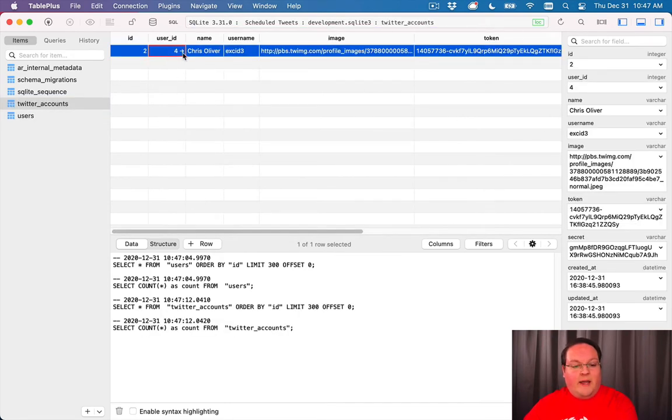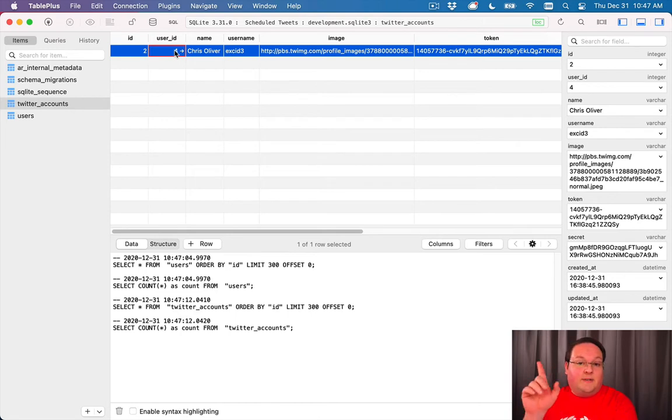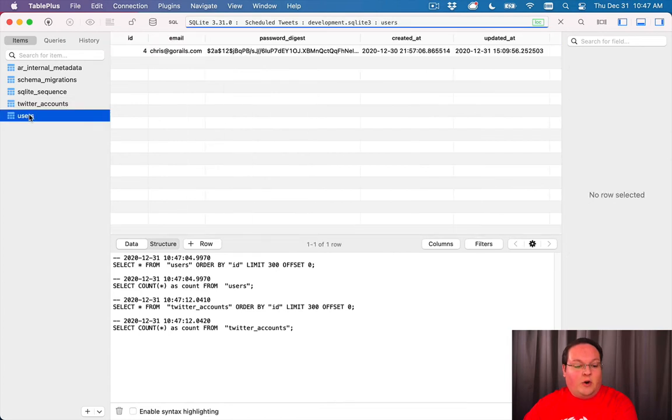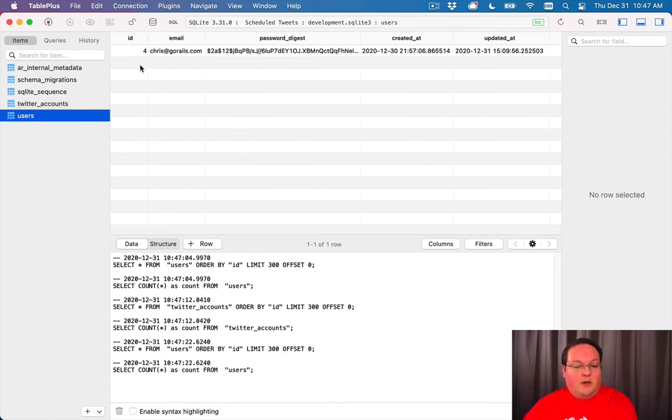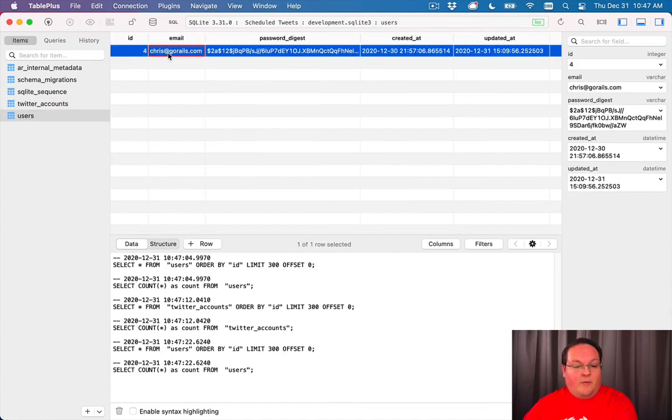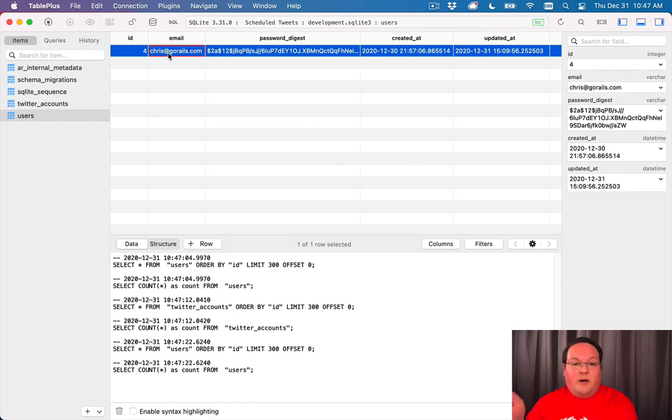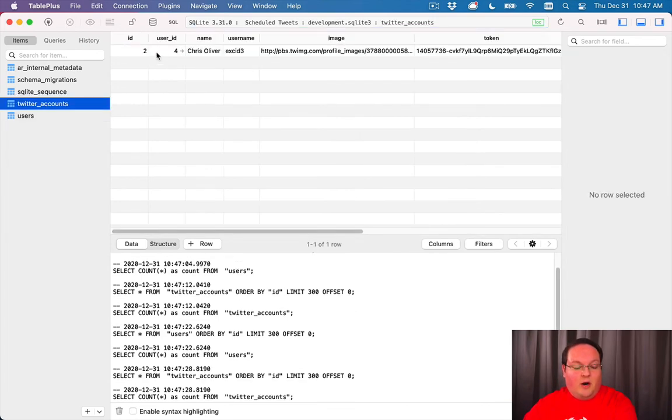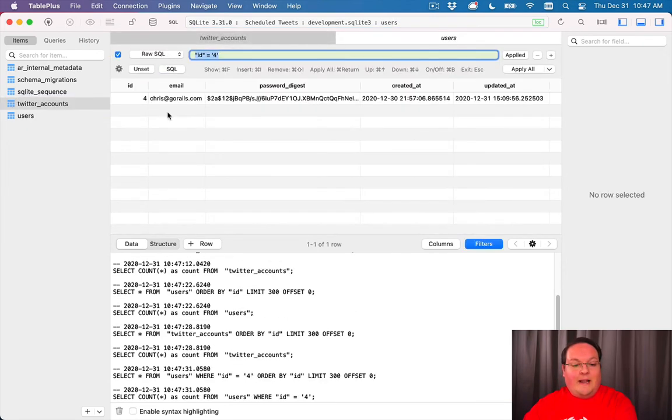This one has an arrow. So you can see that it is connected to our users table with the ID of four. So if we ever say current user and we're logged in as this user, when we say dot Twitter accounts, it knows to look for all of the Twitter accounts with the matching user ID.